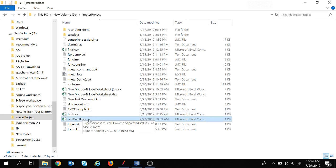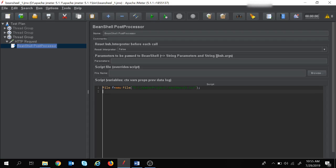Now I want to write data to this CSV file. I need to use another class from Java — the FileWriter class: 'FileWriter fw = new FileWriter(f);'. Here f is the File object passed to the FileWriter. FileWriter is used to write data to a file, and both File and FileWriter are inside the java.io package.